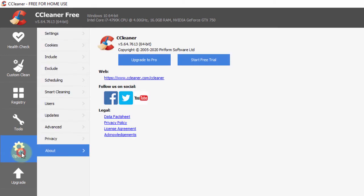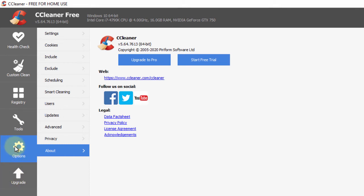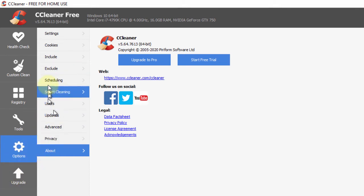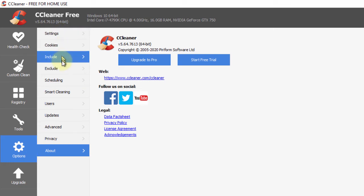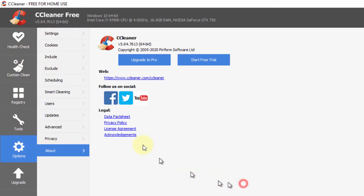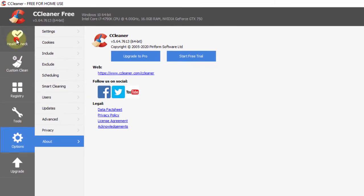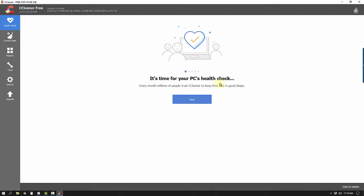For now you can skip the Options and stick to the free version — you don't need to upgrade or pay money. You can go through the other options at your own leisure. Let's go ahead and look at the Health Check and see what it does.